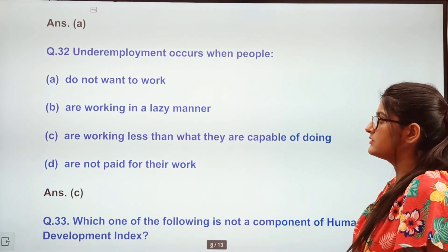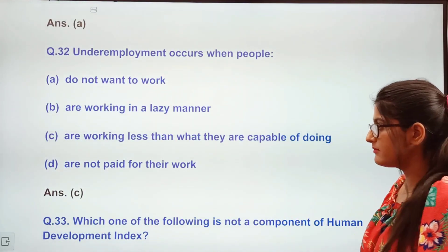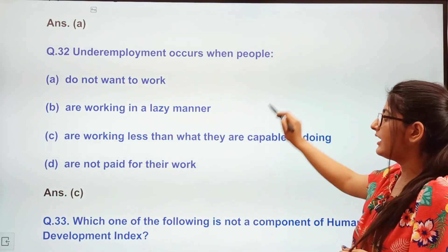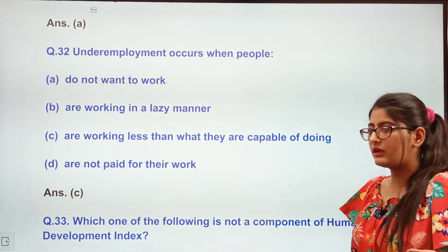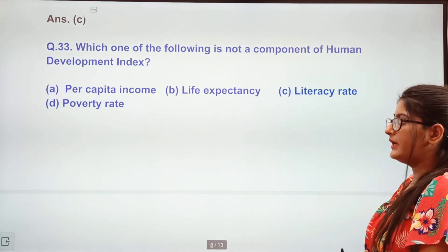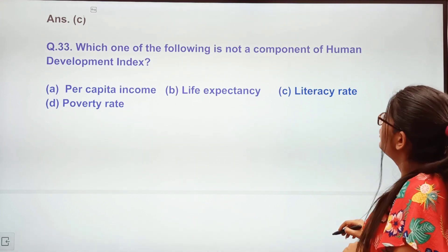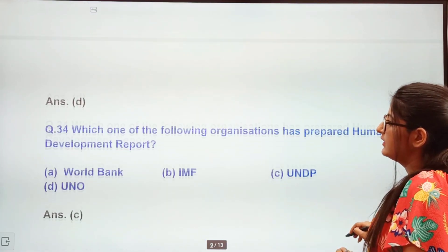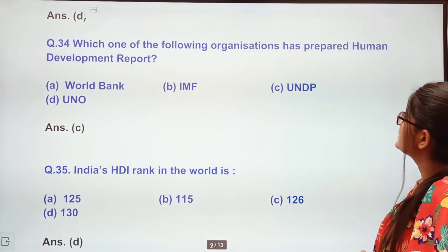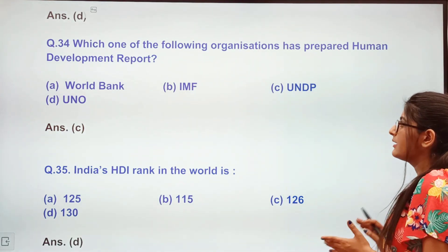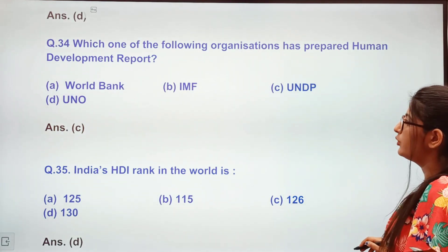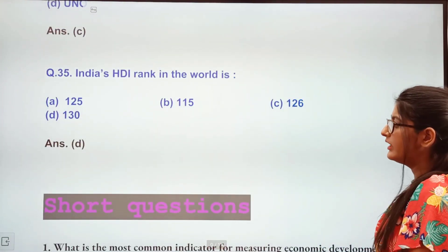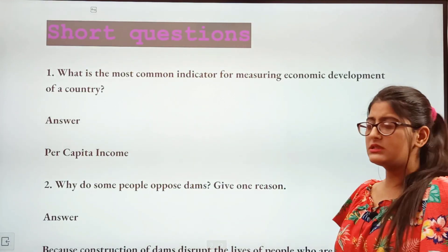The highest Human Development Index in India is Kerala. Next question: Underemployment occurs when people — do not work, work in a lazy manner, are working less than what they are capable of, or are not paid for their work. The answer is: they are working less than their capability. Poverty rate is not a good component of development index — we do not calculate poverty rate in the Human Development Index. The organization that prepares the Human Development Report is C — UNDP. India's rank in the world is 130.